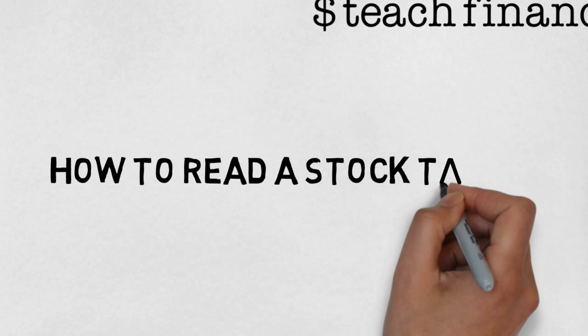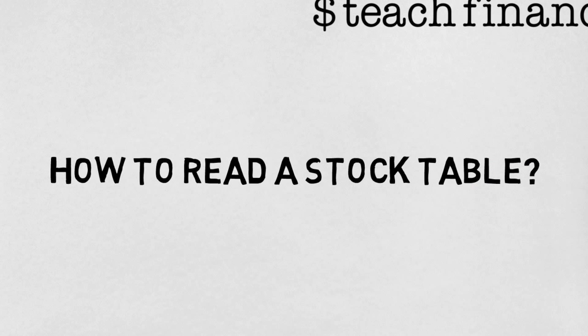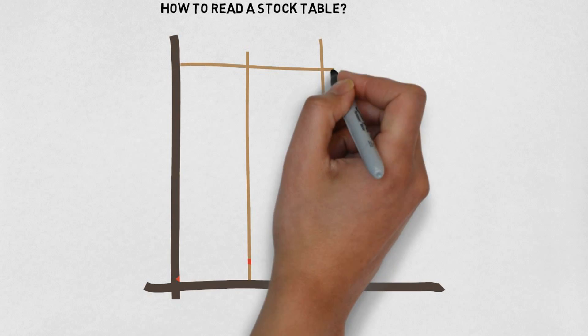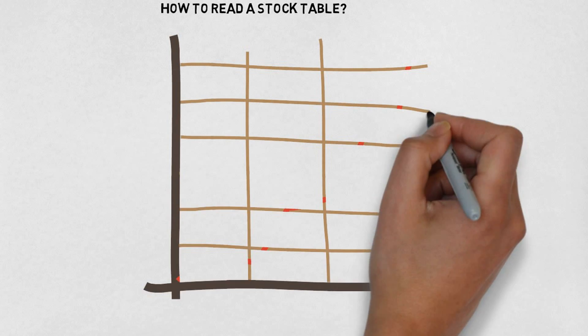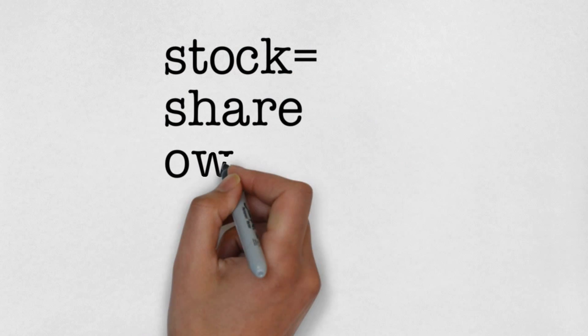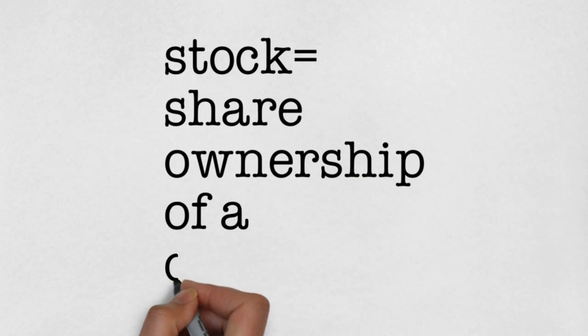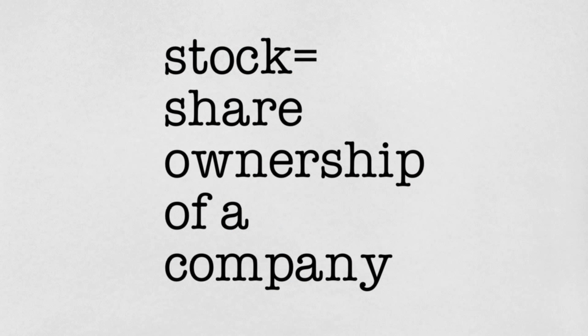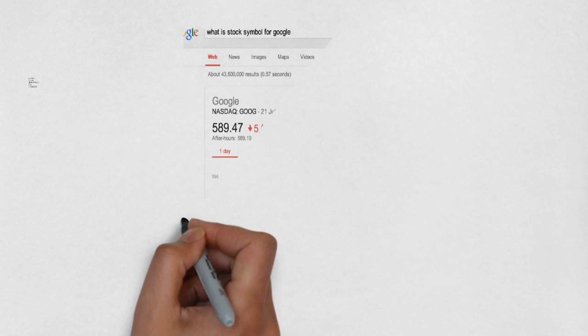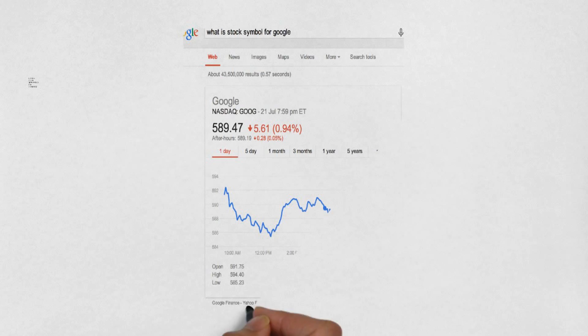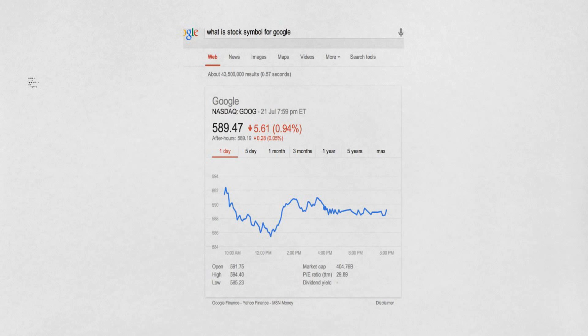Now, let's start off. A stock is a type of investment. Buying a stock is, in a way, buying the share ownership of a company. For me, I use Google every day, and I know it's making good money from charging advertising. So, I'm going to buy some shares of Google.